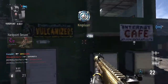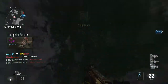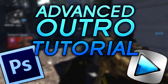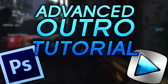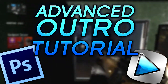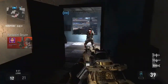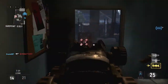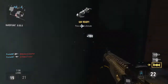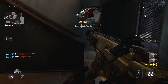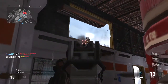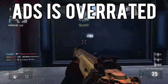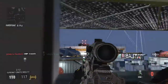Hey, what is going on guys, my name is Proto and today I'm going to be taking a look at how you can make an outro in Photoshop and incorporate that into your videos. Whilst you don't have to use Photoshop to make the thumbnails and Sony Vegas to add them, these are the tools I'll be using today. The techniques from this video can be used in any other program anyway.